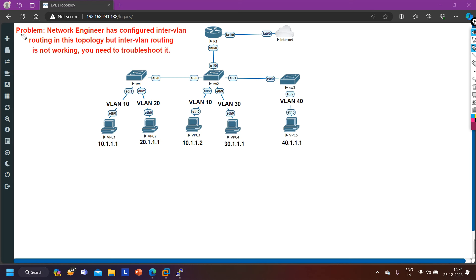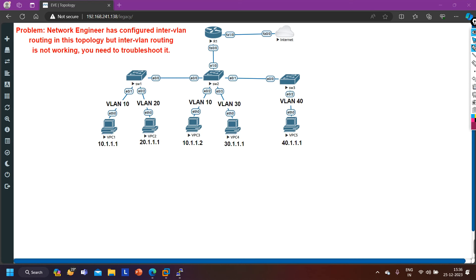In this scenario, a junior network engineer has configured inter-VLAN routing in this topology, but inter-VLAN routing is not working and you need to troubleshoot it. First of all, we will verify the problem — we will check if inter-VLAN routing is really not working — and then we will troubleshoot it. So without wasting time, let's begin.